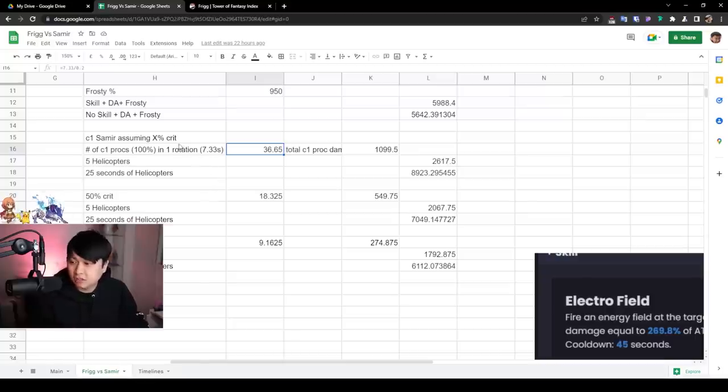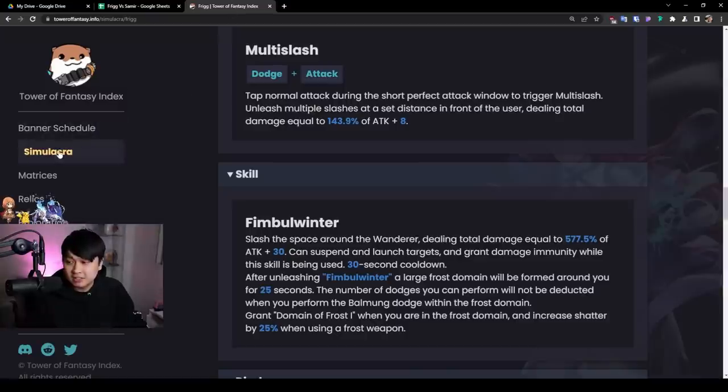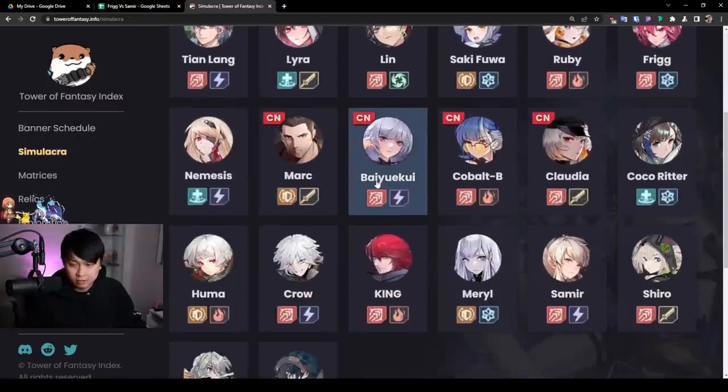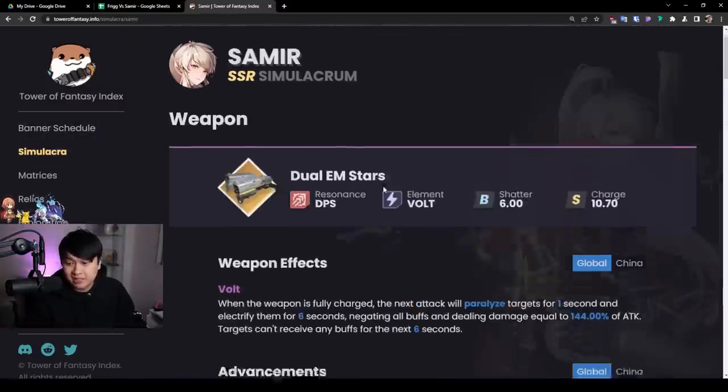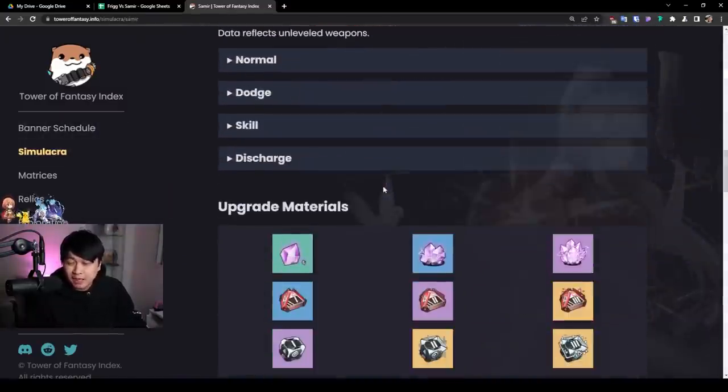On the other hand, I did a little bit of simulation on the C1 Samir, assuming X percent of crit. Because if you guys didn't know, Samir essentially does this little explosion thing every time she crits. And that's going to make calculations a little bit harder. And so I'm talking about this one over here, trigger an electrical explosion on the target after landing a critical hit. So you deal with 30% attack every time that happens, and it happens every 0.2 seconds.